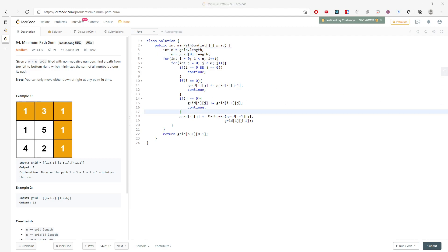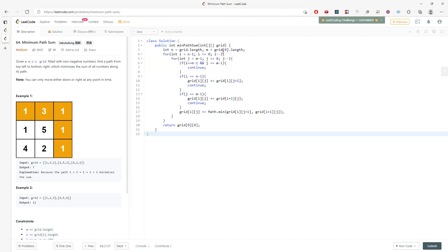I'm going to copy paste for the bottom up. Bottom up is a little bit similar, pretty much the same. Starting from n-1 and n-1. For the bottom right, you don't touch anything. If this is last column or last row, you don't do anything, just keep adding on your right.